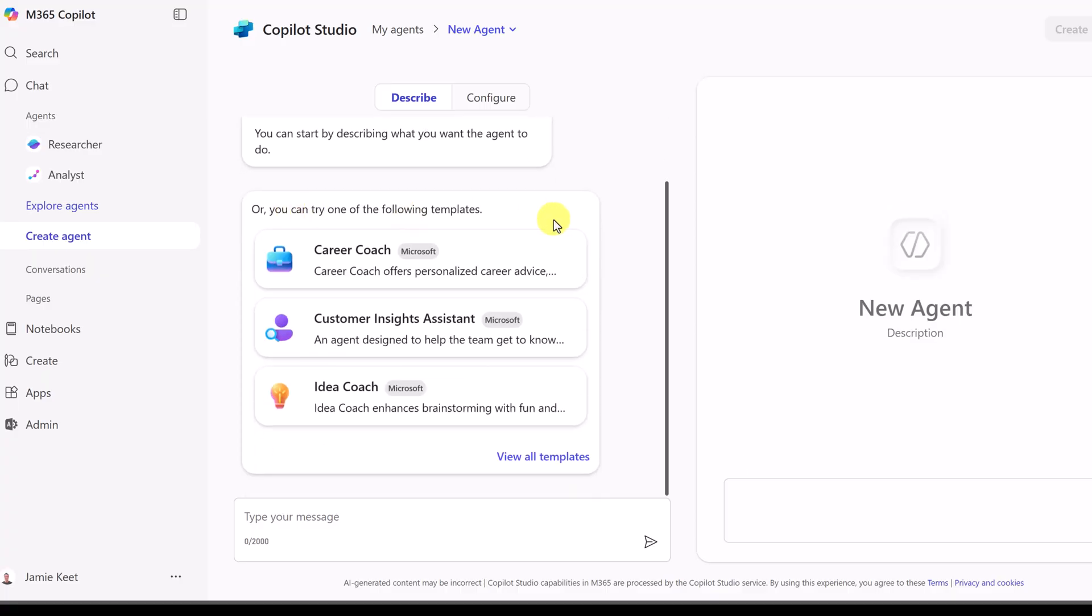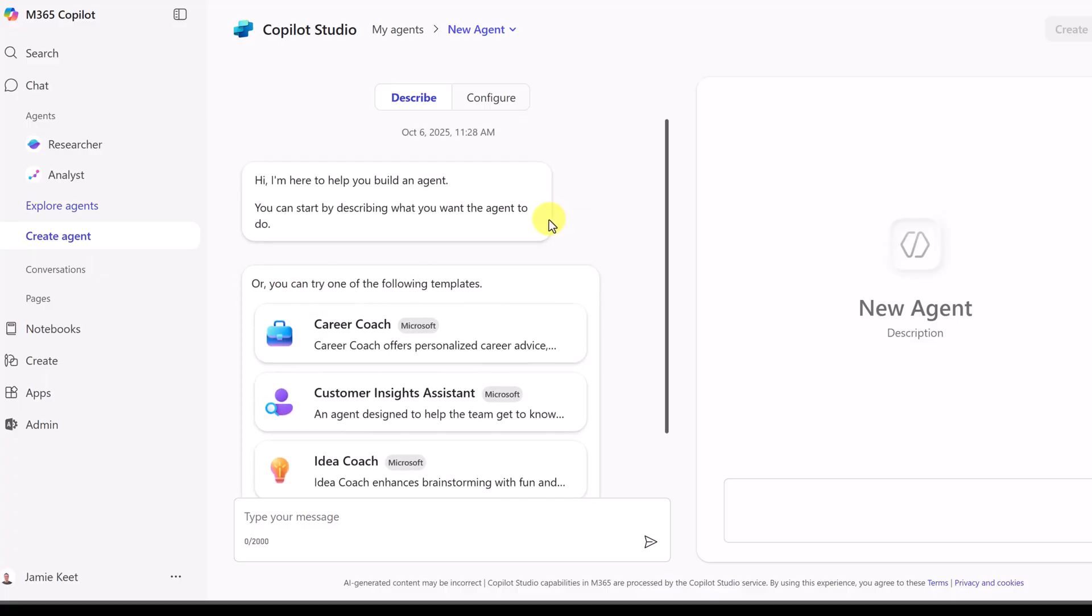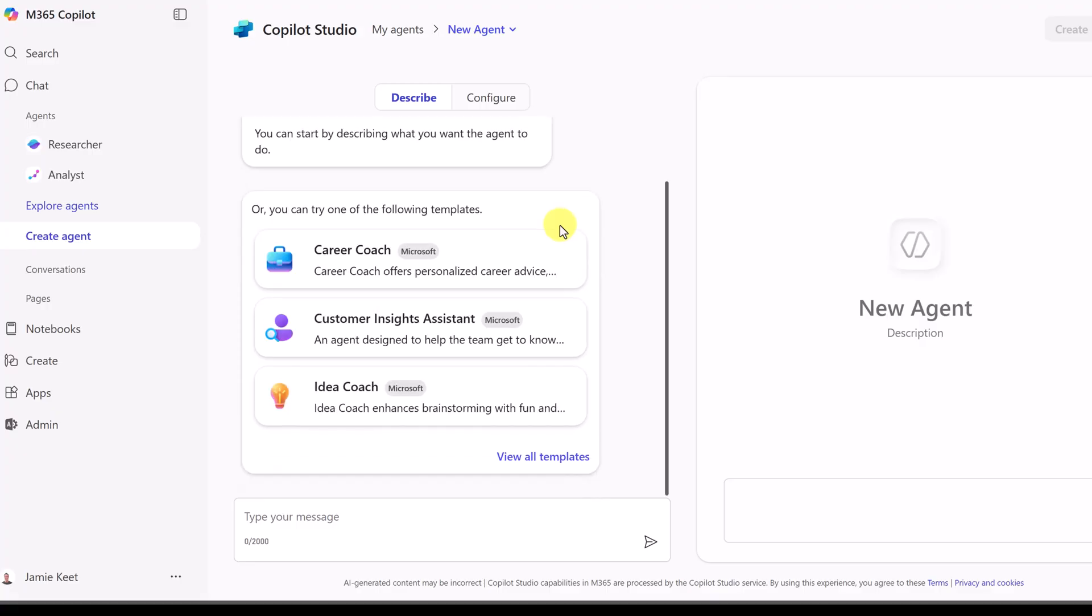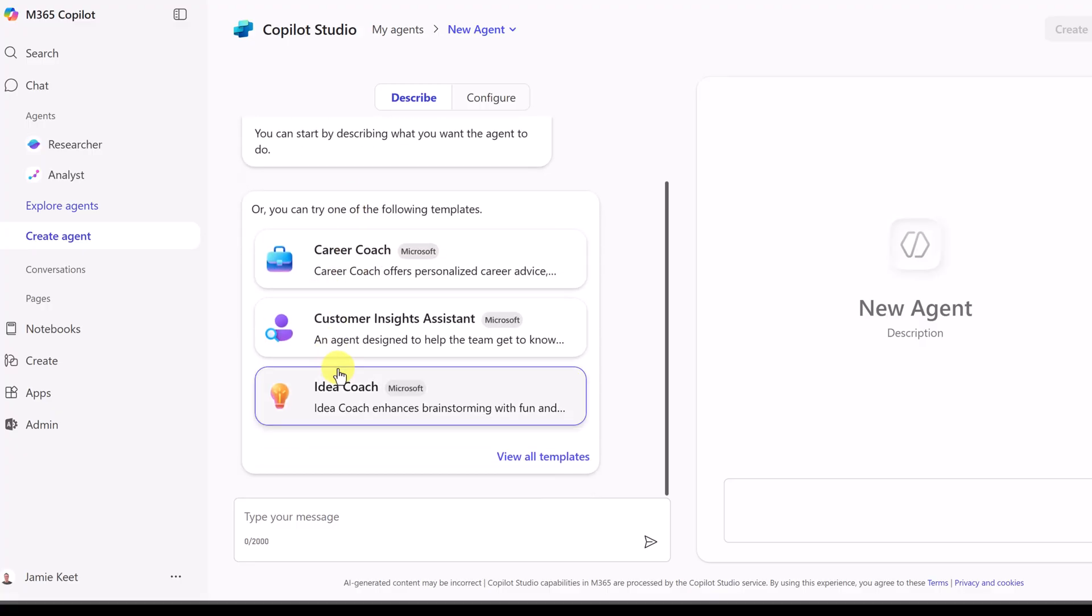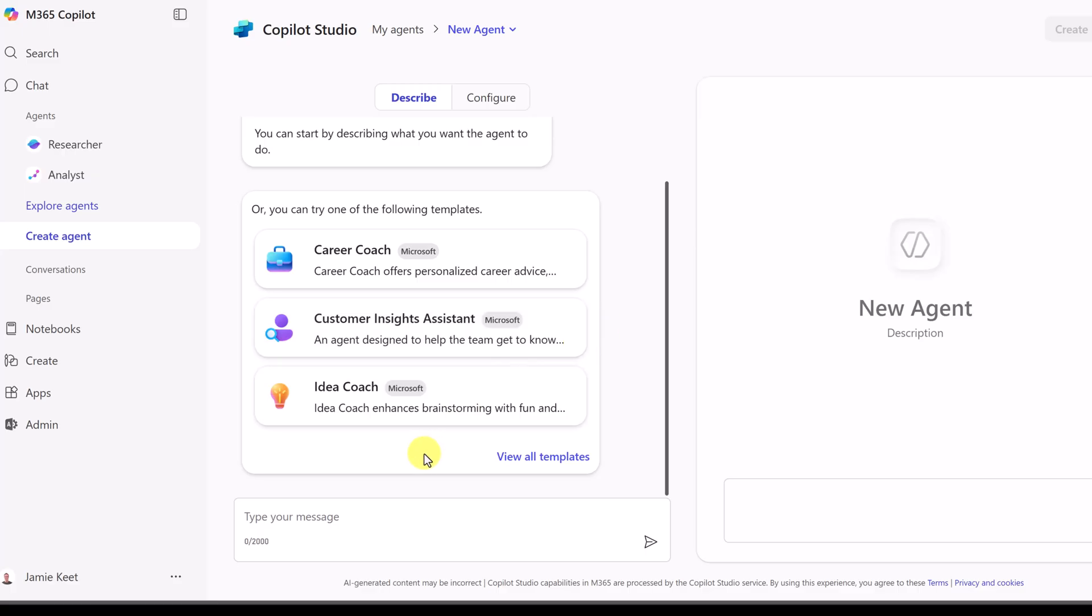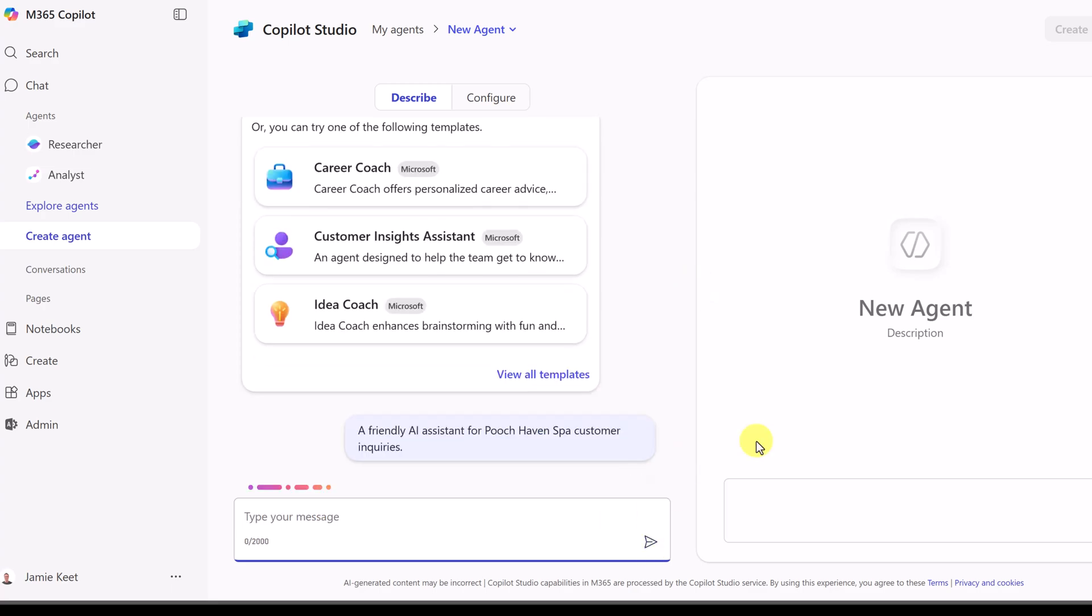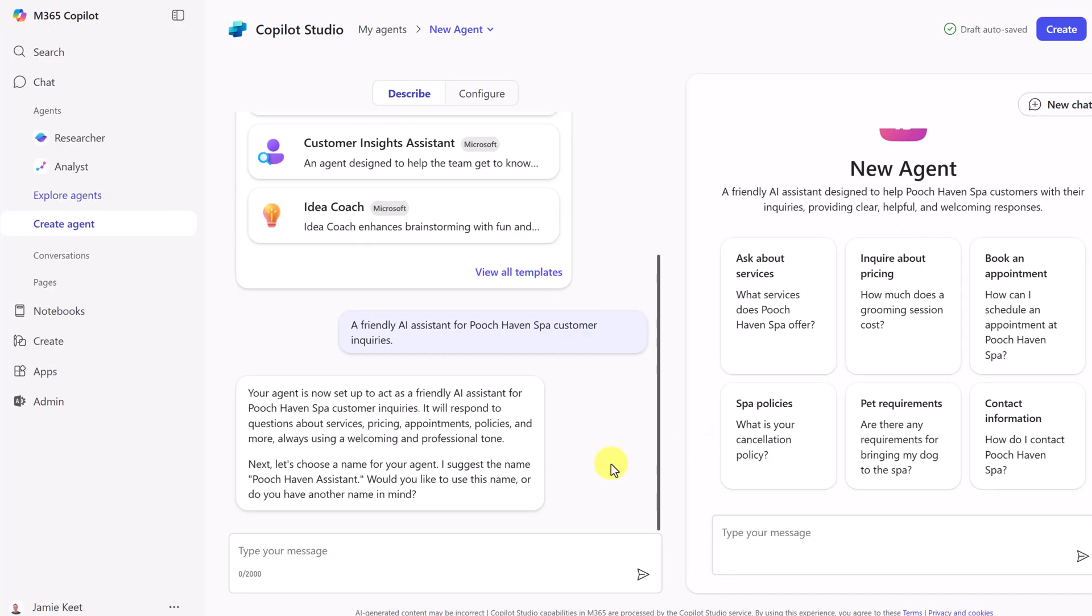Now, it's pretty easy to get started, and we're just going to be using natural language to describe what we want. You can start with one of these templates here if we want. But as I said, we're going to start from scratch. So I'm going to go down right here, and all I'm going to say is a friendly AI assistant for Pooch Haven Spa customer inquiries. I'm just going to send this off. This doesn't take very long for it to get started.